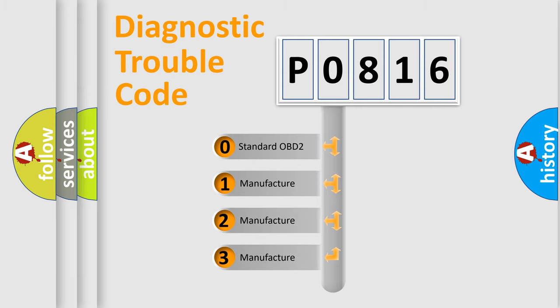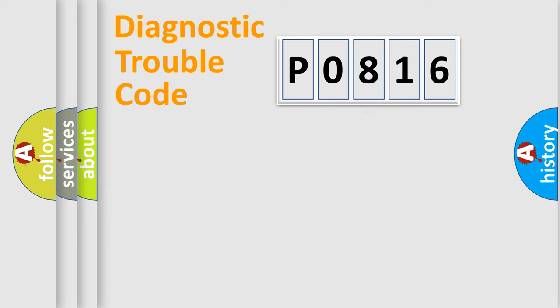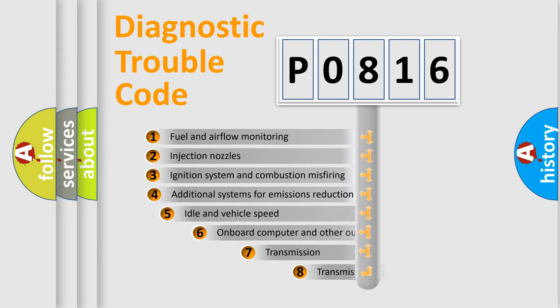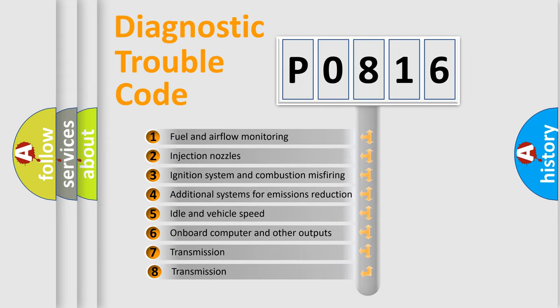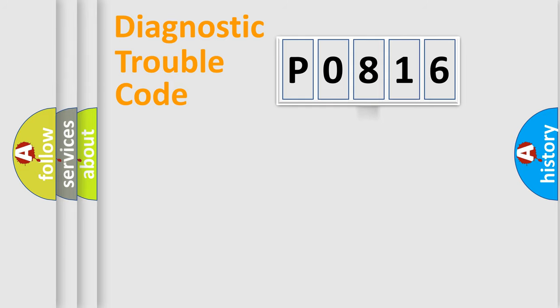If the second character is expressed as zero, it is a standardized error. In the case of numbers 1, 2, 3, it is a manufacturer specific expression of the car error. The third character specifies a subset of errors. The distribution shown is valid only for the standardized DTC code.